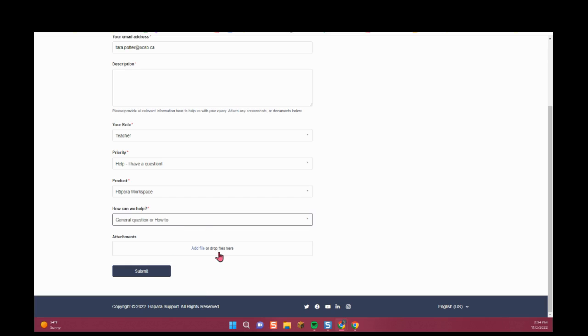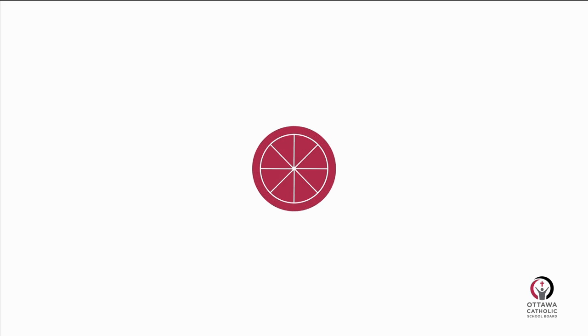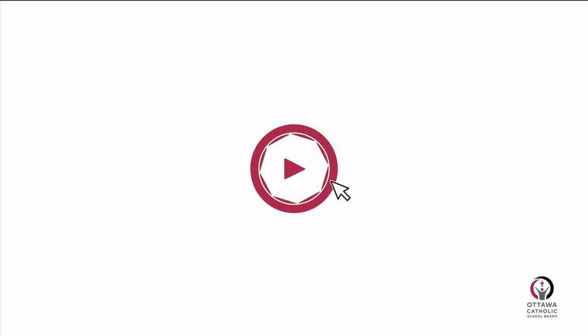And then when you're done, you can hit the submit button. Thanks for listening.